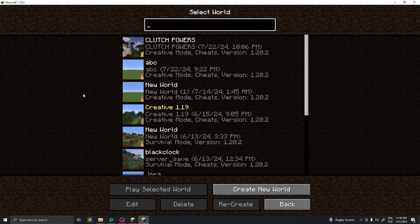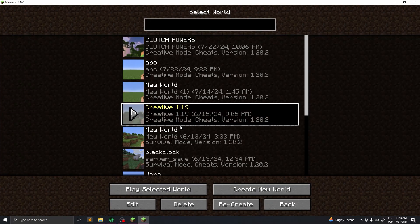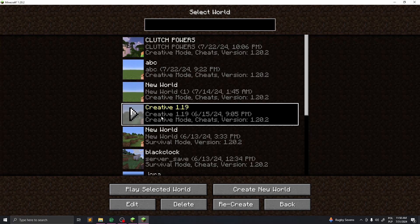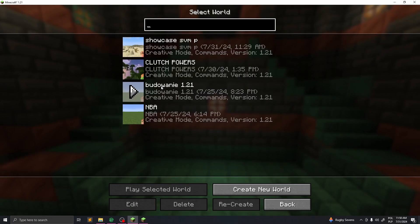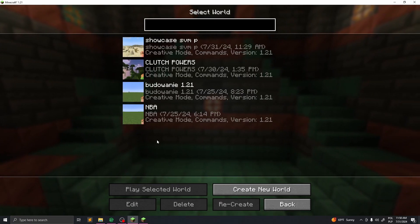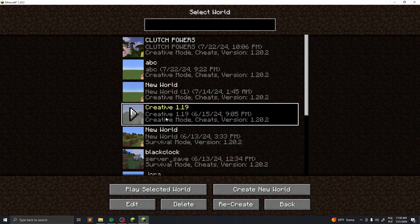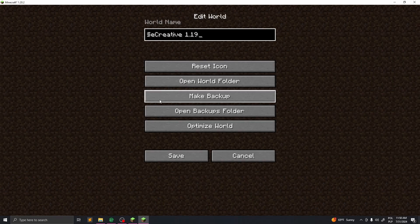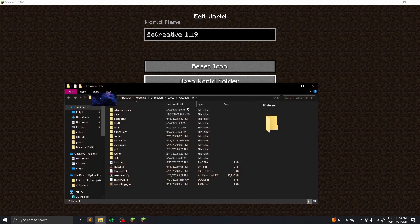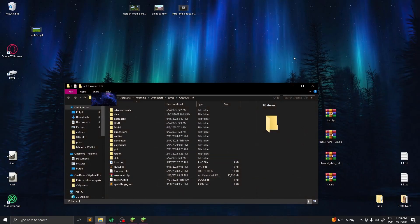For example, I want to port this Creative 1.19 to my Modrinth. To do that, you need to edit, then go to open world folder, and now just minimize that.